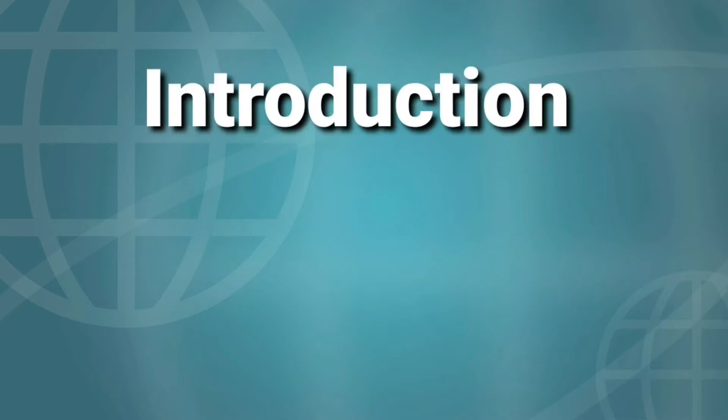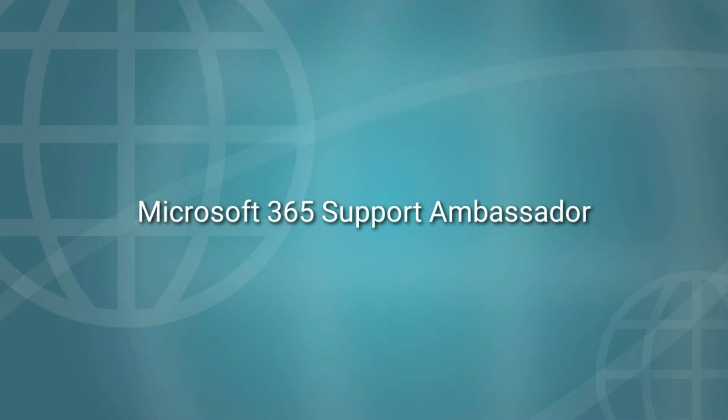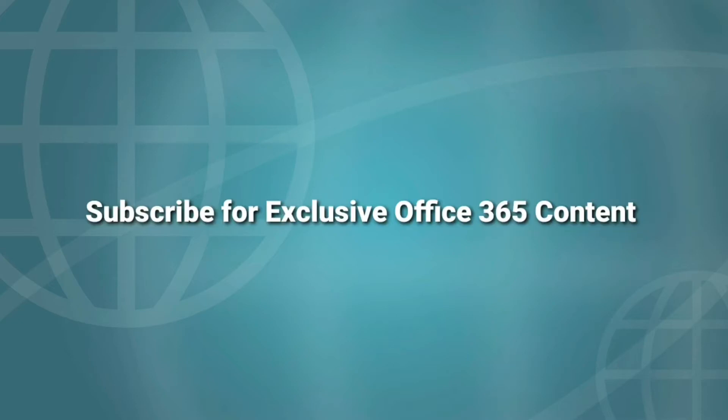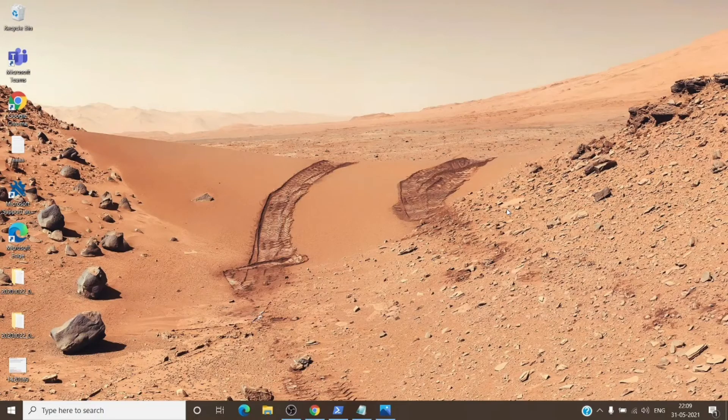Before we start the topic, a small introduction about me. I currently work as Microsoft 365 support ambassador for Microsoft. Our day-to-day routine is to take care of service requests created around Microsoft 365 products and services. So please do consider subscribing for exclusive content and resolutions for common issues with Office 365.